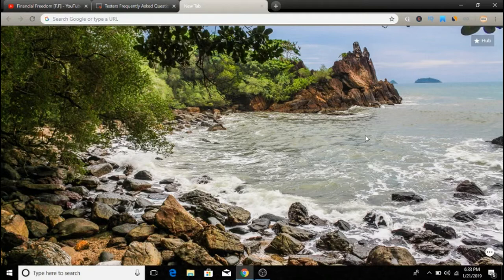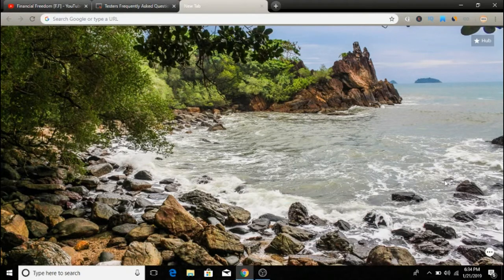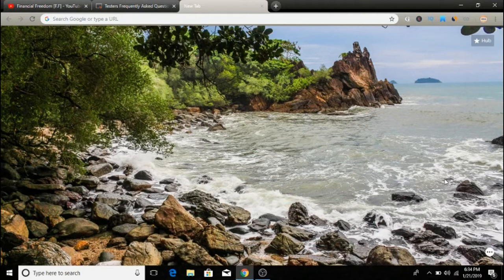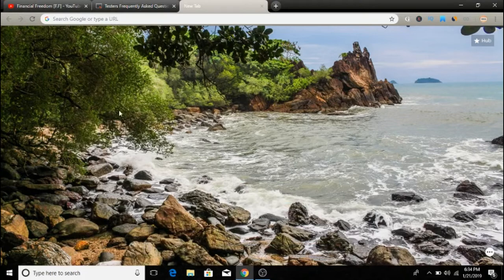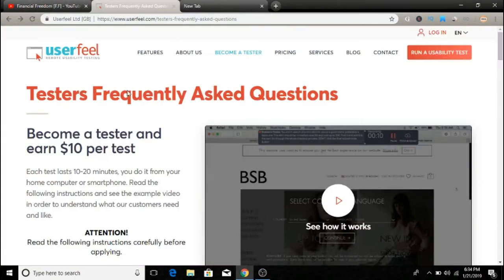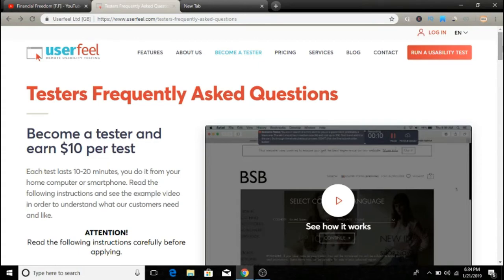Let's jump onto this video. How can you make ten dollars in ten minutes on your phone? I'm going to show you a website here called UserFeel. You can directly visit userfeel.com and I'll leave a link in the description.